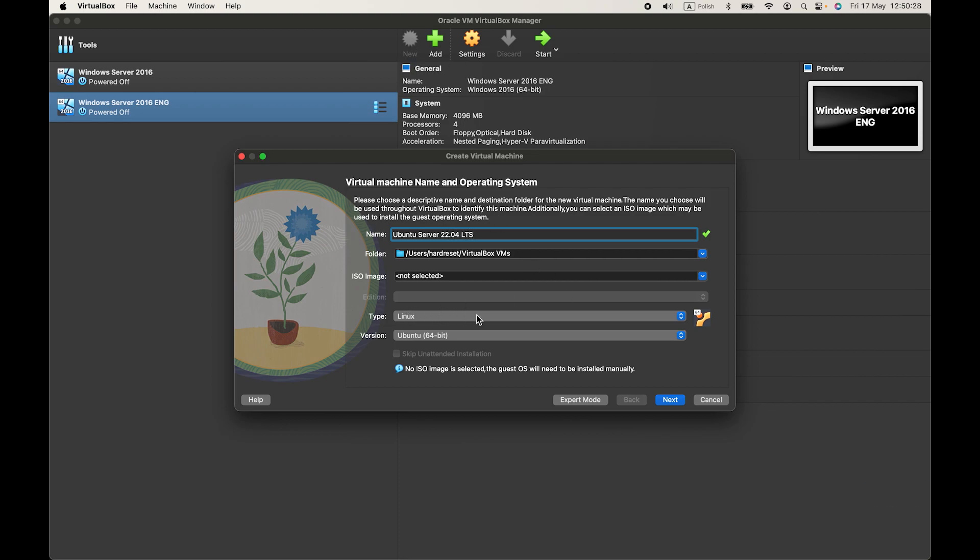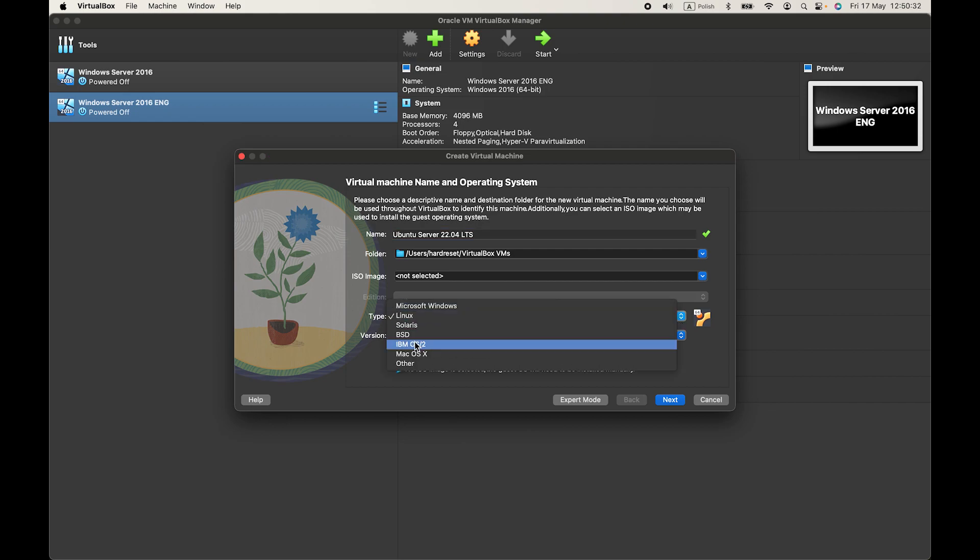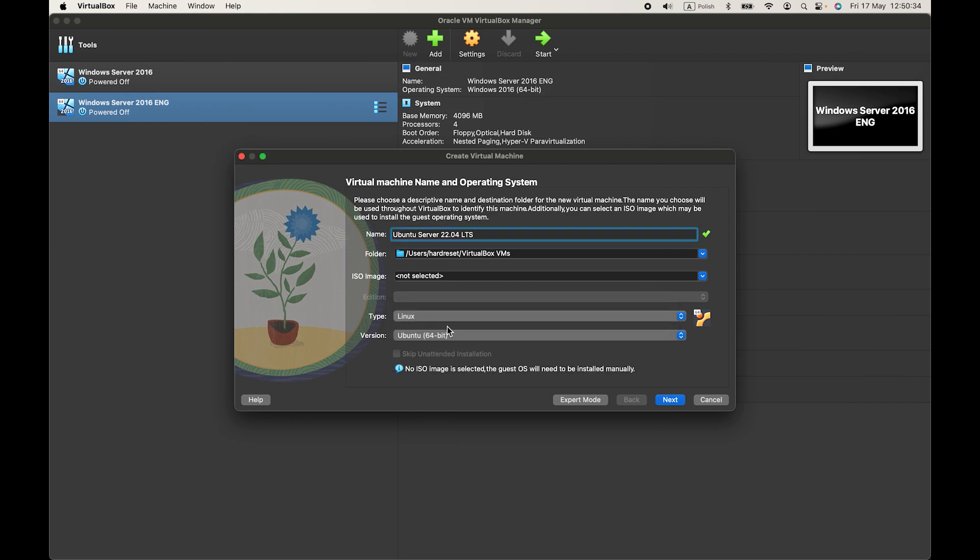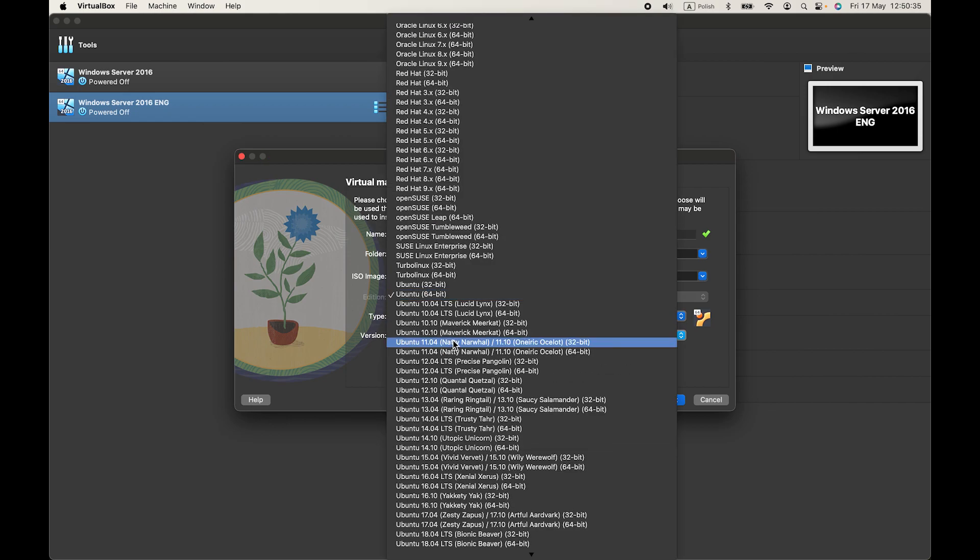Now let's choose our machine type. It's Linux, Linux Ubuntu.